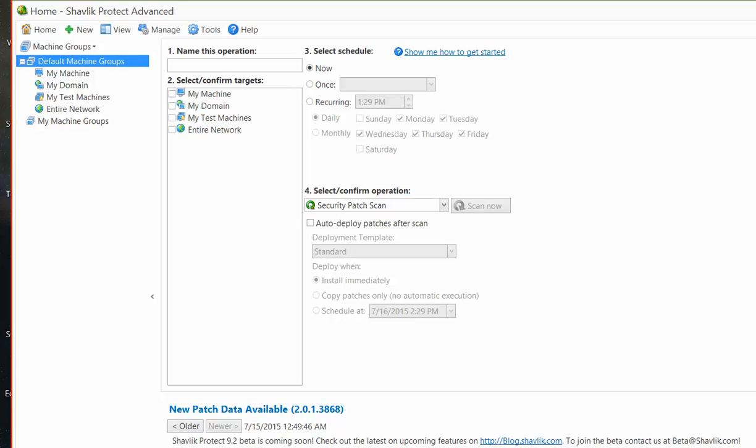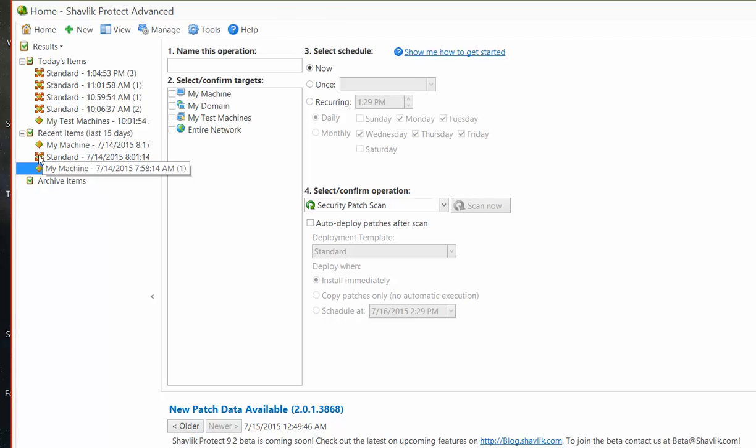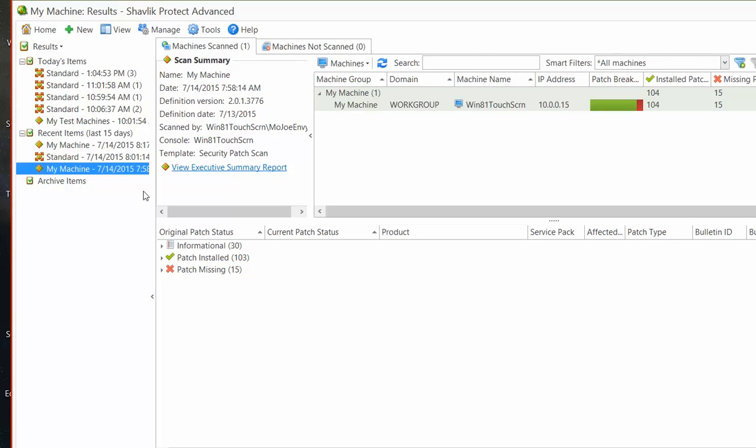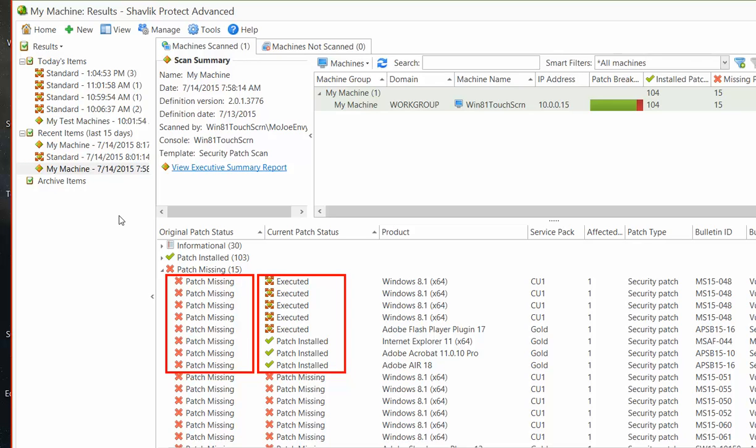If you view an original patch scan after a deployment has been performed, the program will automatically update the status of those patches. I can illustrate this by selecting a patch scan that was performed yesterday. During the original scan, the first eight patches shown here were missing on the selected test machine, but now the Current Patch Status column has been updated to reflect the status of the patch deployments.